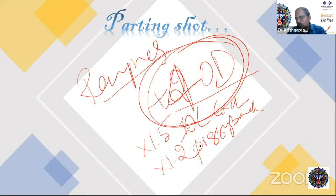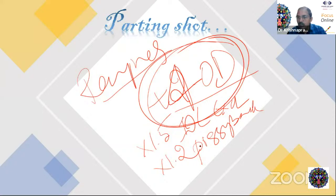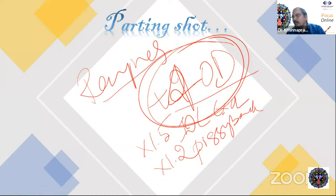Refraction is not just for exams. Refraction is for the biggest examiner who will sit in front of you — the patient. The patient in your practice tomorrow will be the biggest examiner who decides your fate. Start preparing for them.